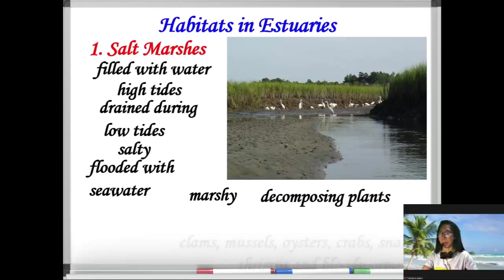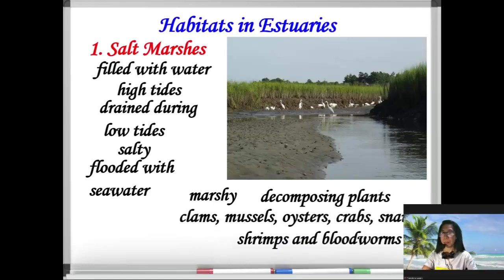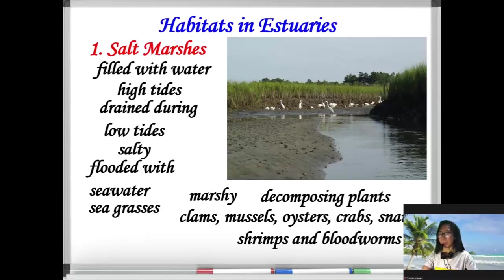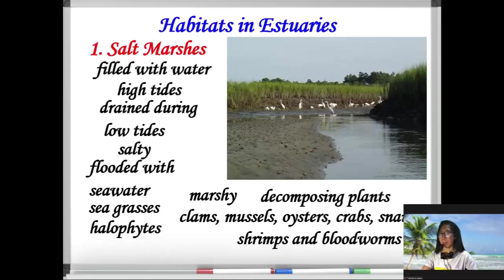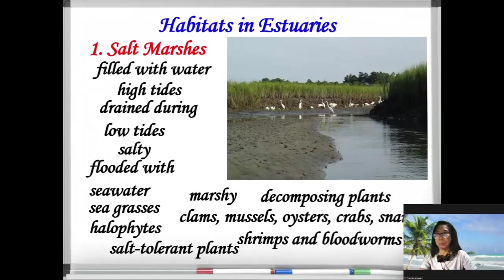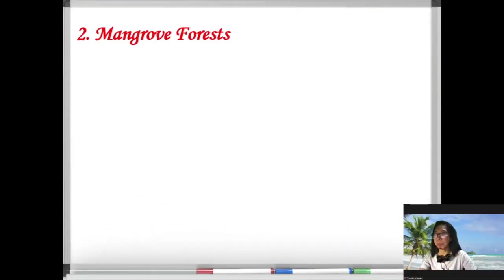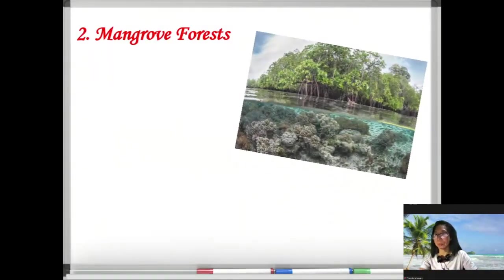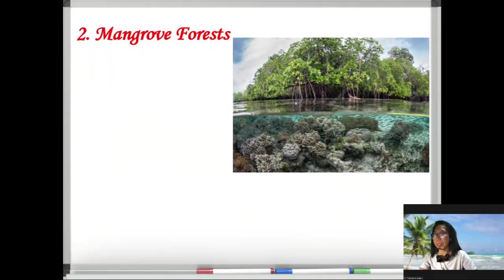The organisms found in salt marsh habitats are clams, mussels, oysters, crabs, snails, shrimps, and bloodworms. Sea grasses are the plants found in this habitat. They are halophytes, meaning they are salt-tolerant plants.